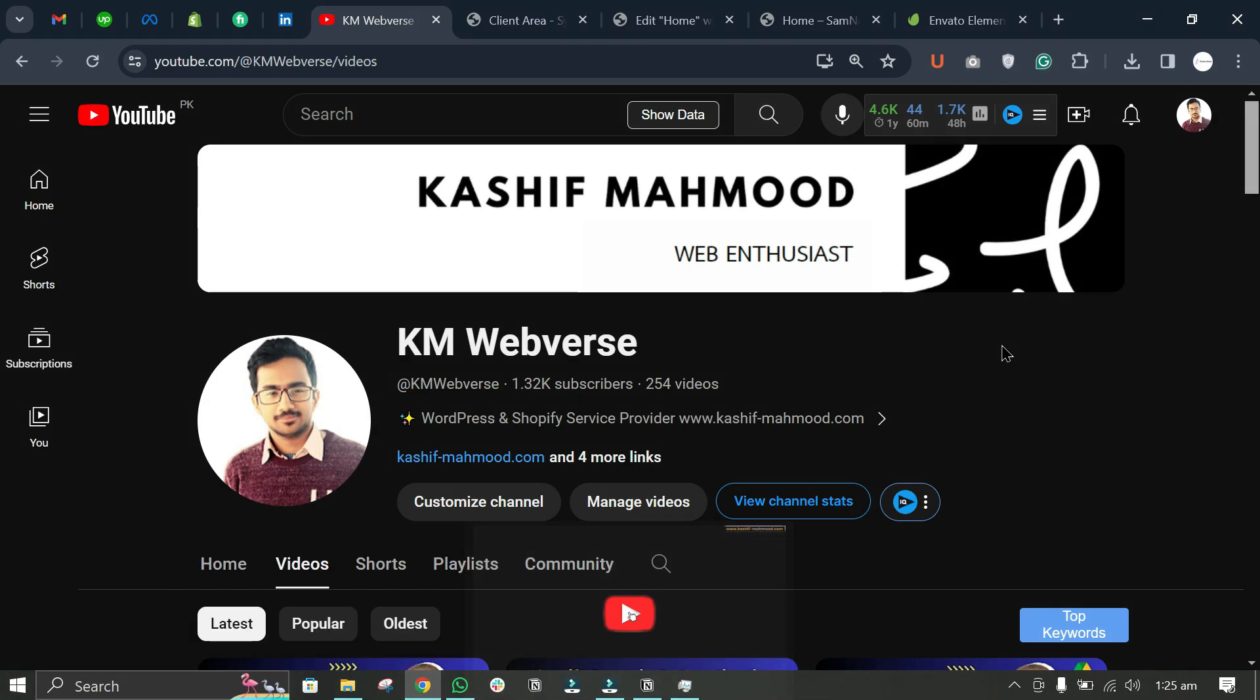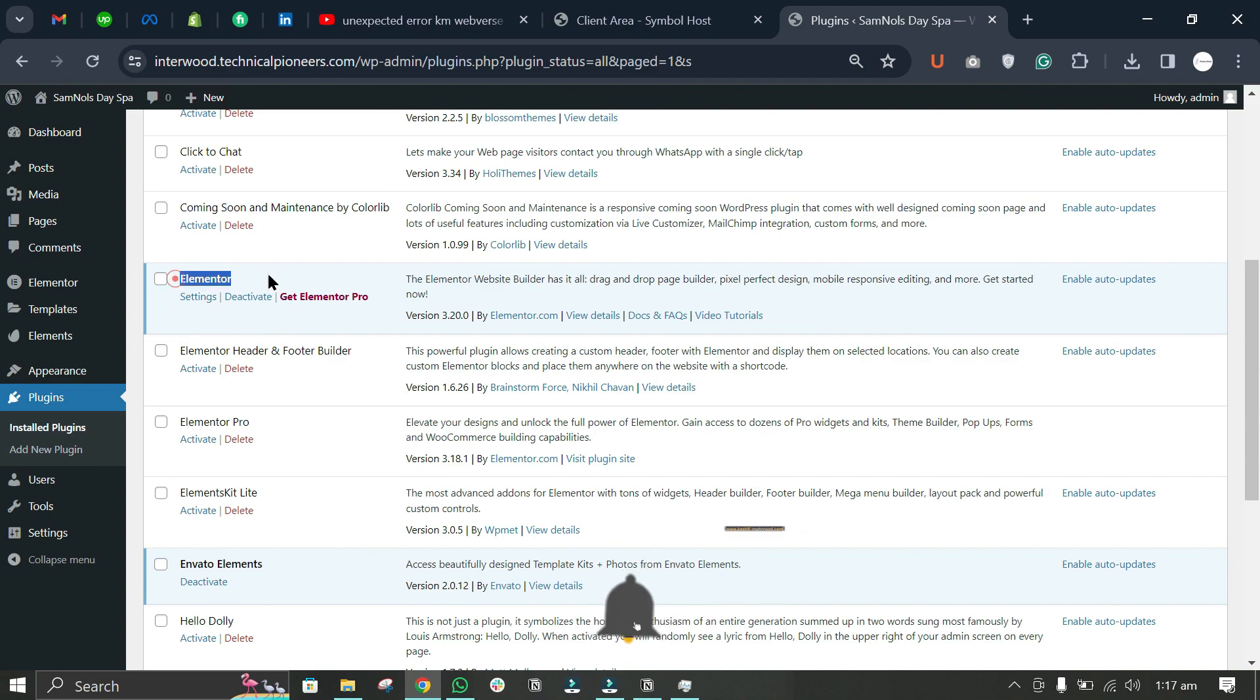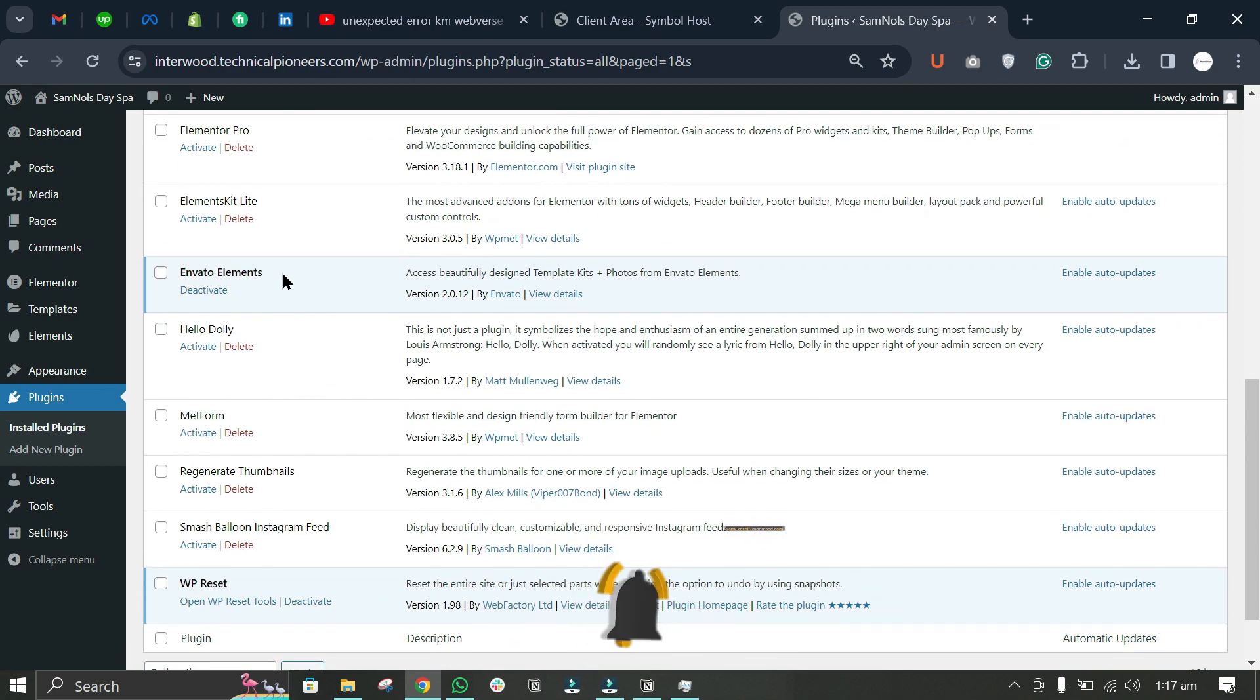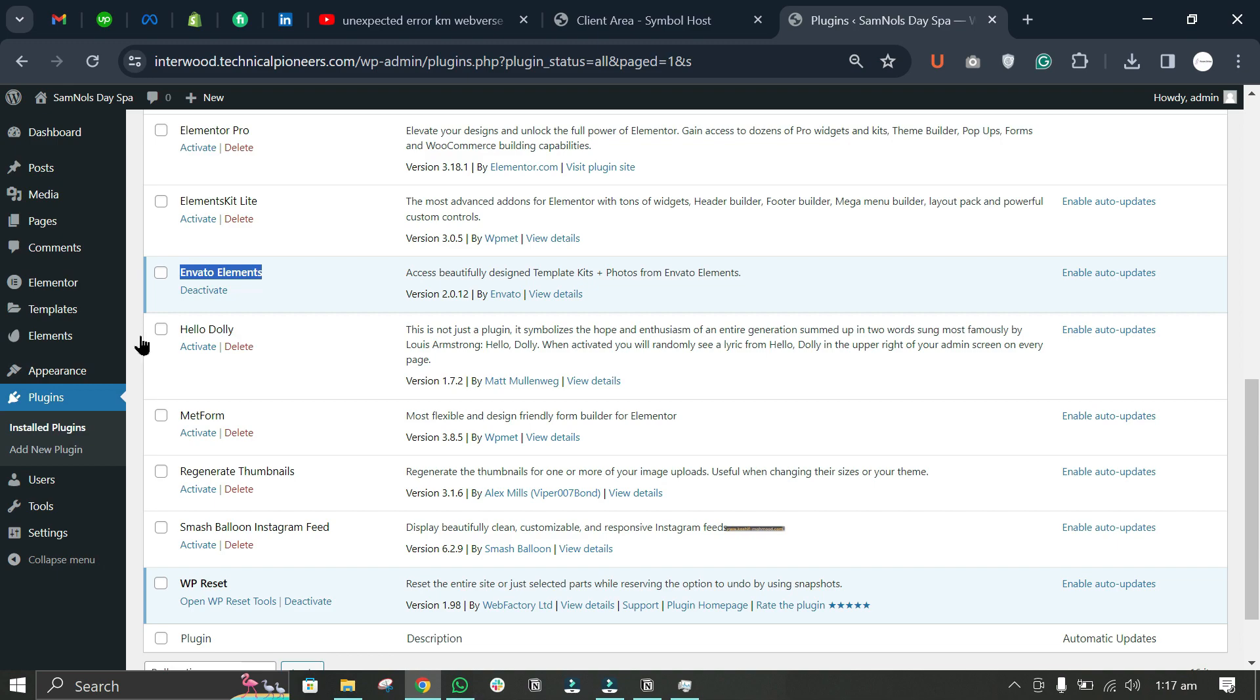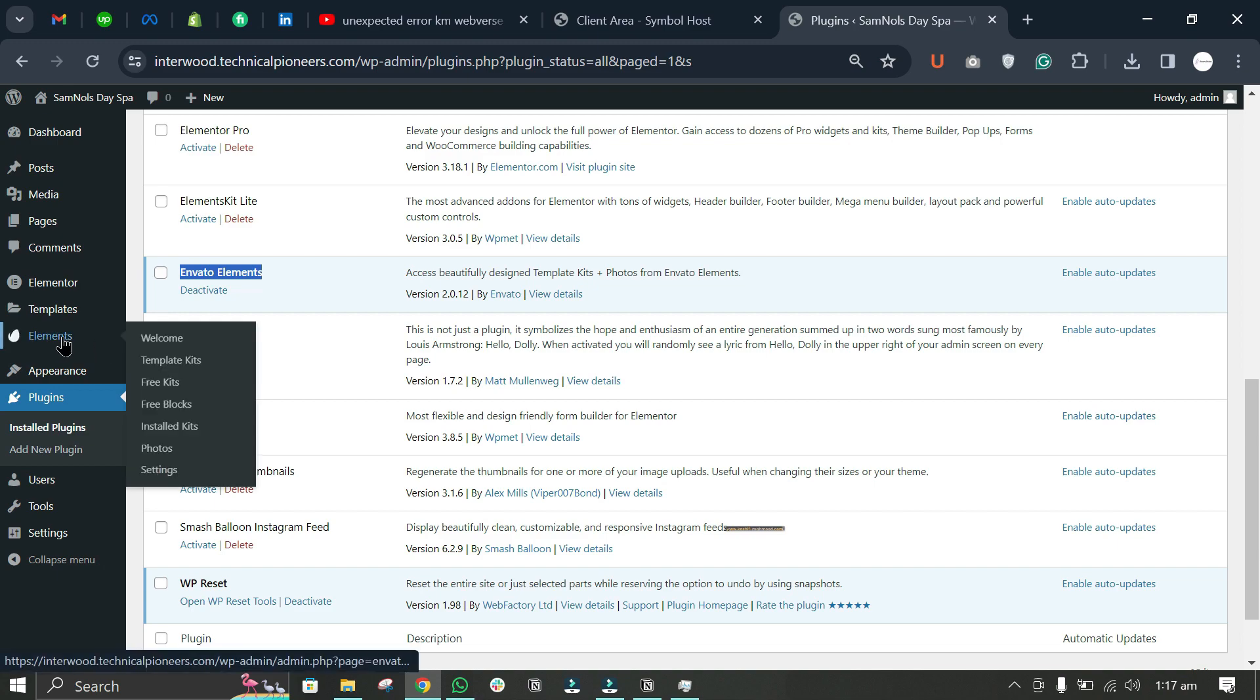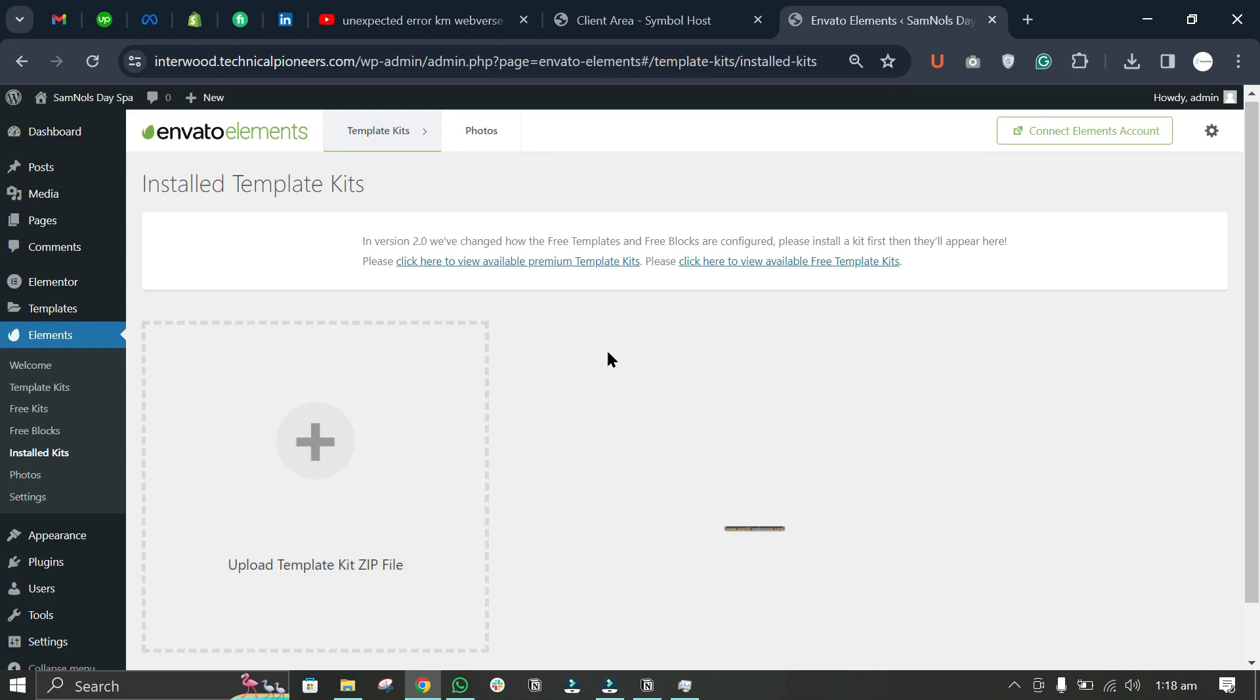Here you can see I have Elementor and Envato Elements both activated. Now let's go to Elements. If you're getting the error, you may be uploading the file here and getting the error in Elementor.